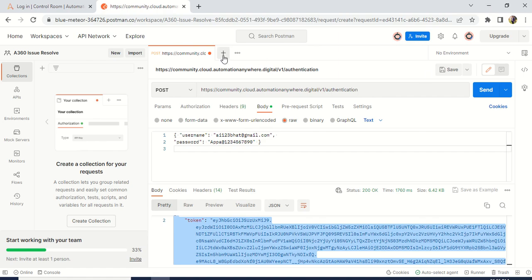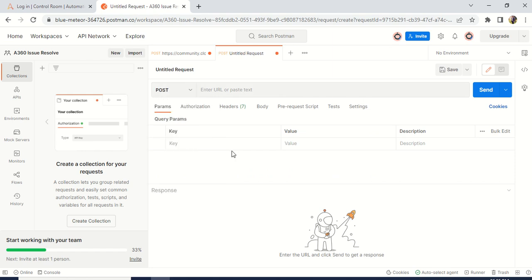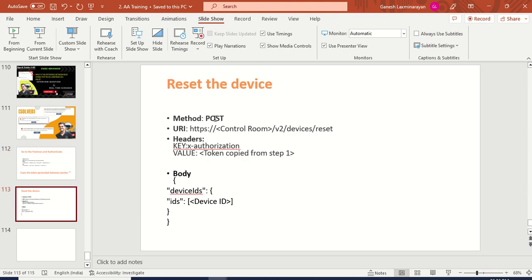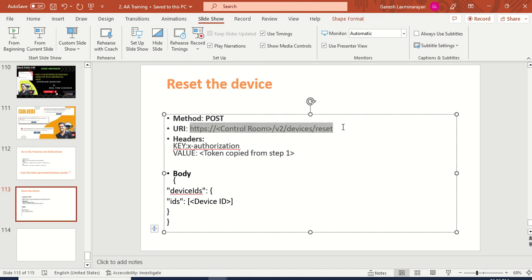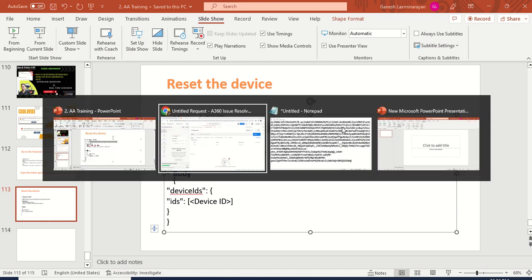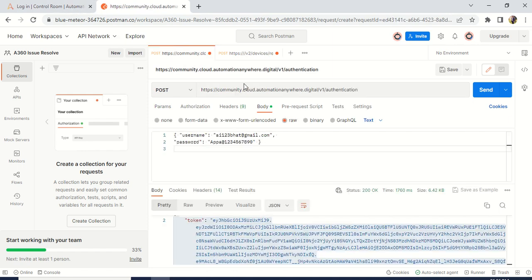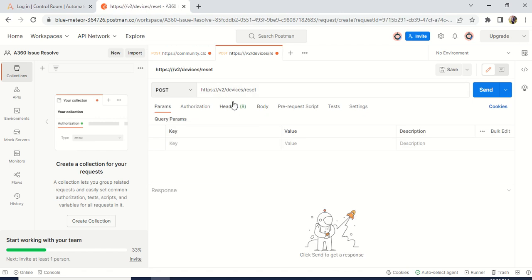Now I am creating again another POST method. We have already got the token. Next, we have to use this URI: HTTPS control room V2 device reset. Basically we are doing a reset of our devices from our control room. Just copy and paste it in the POST method, and the same way remove the control room URL placeholder and place your URL, just like we copied previously. Keep it here. Now the URI is set — V2 device reset is completed.